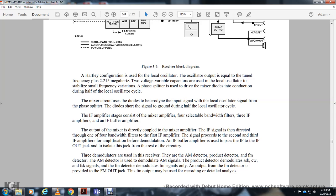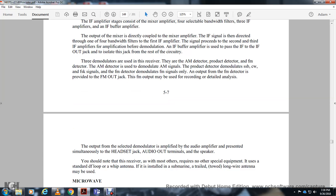The demodulation section includes an AM detector, FM detector, and product demodulator for single sideband and continuous wave modes. The AM detector produces detected audio. The product demodulator handles single sideband and CW signals. The FM detector provides FM output. Selected demodulator outputs are amplified by an audio amplifier and presented to the headset and audio terminal. The receiver requires no other special community-specific equipment, and various antenna types including whip, long wire, loop, and submarine towed long-wire antennas may be used.